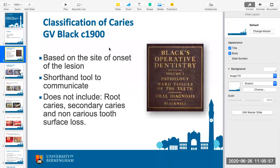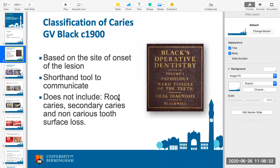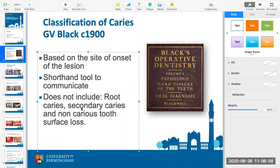Black's classification dates from 1900, but we use it as shorthand — if you say to anybody of any generation 'I've got a class two cavity to do,' they'll know what you mean. Black's classification didn't include root decay or secondary caries because teeth weren't kept long enough to develop root decay. Any tooth with an exposed root was compromised by gum disease, which wasn't recognised or treated, so the tooth was simply extracted.